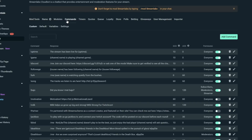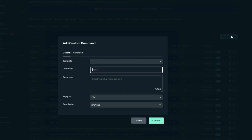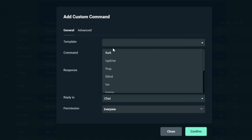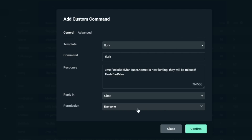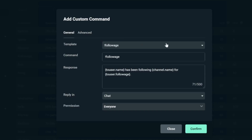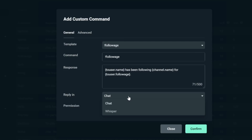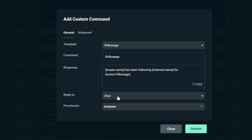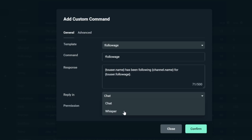CloudBot is actually kind enough to give you a whole heap of templates you can just turn on and off. Go to your CloudBot command section, click Add a Command, then click Template and you'll get a big list of templates included for you. For example, !lurk is for people to let you know they're going to just watch and not chat, or !uptime shows how long you've been live. Take a look through these — they're all pretty important to set up. Let's click !followage for now.